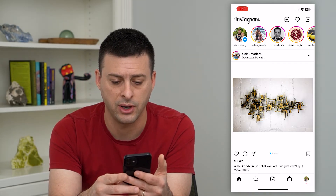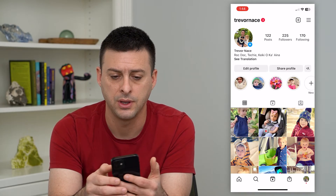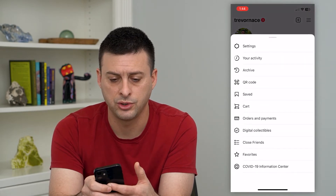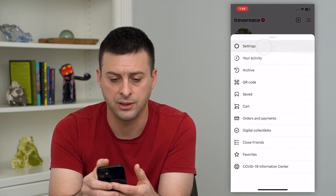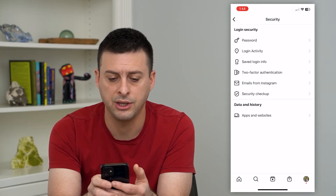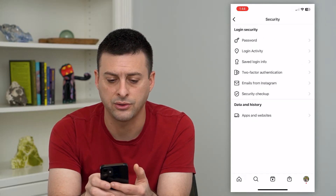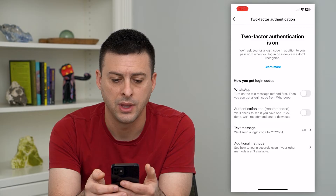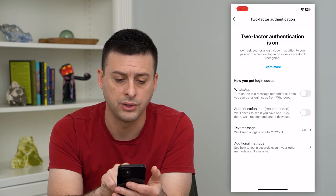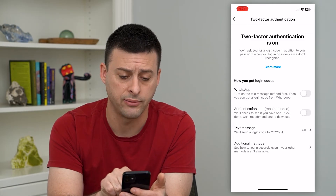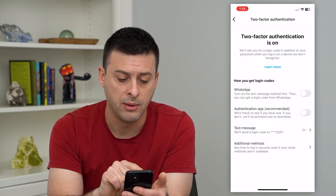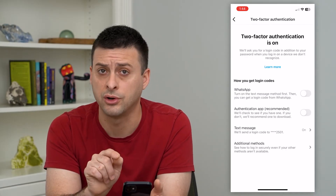To do that, tap on the profile at the bottom right and then tap on the three lines at the top right. Choose settings, then security midway down. You can see two-factor authentication — tap on that and it shows how you get login codes. WhatsApp is currently turned off, authentication app is currently turned off, but text message is currently turned on.